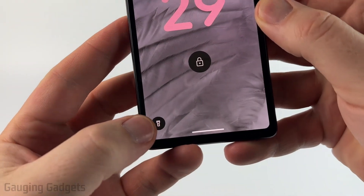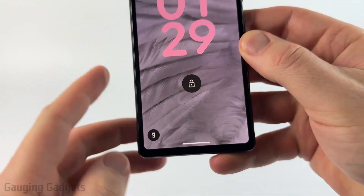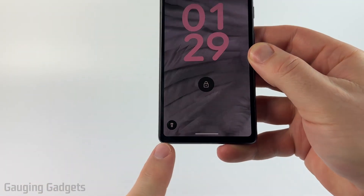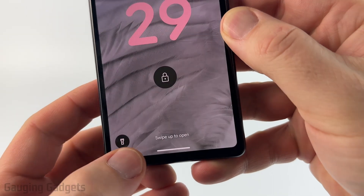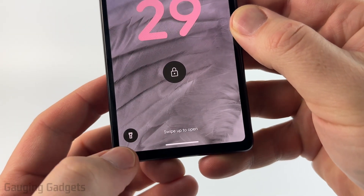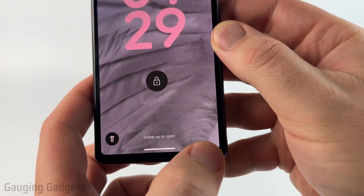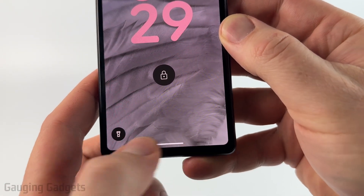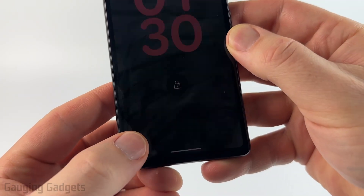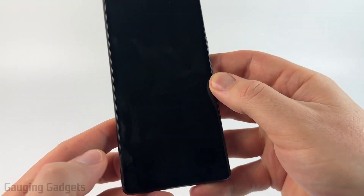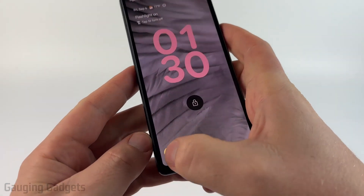How to customize the lock screen shortcuts on your Android phone. In this video I'm going to show you how to change what these little buttons at the bottom of your Android phone do. You should have a button here, and you can also add a second button to the right side. If I hold this button, it'll turn on the flashlight very quickly and I don't have to unlock my phone to do it.